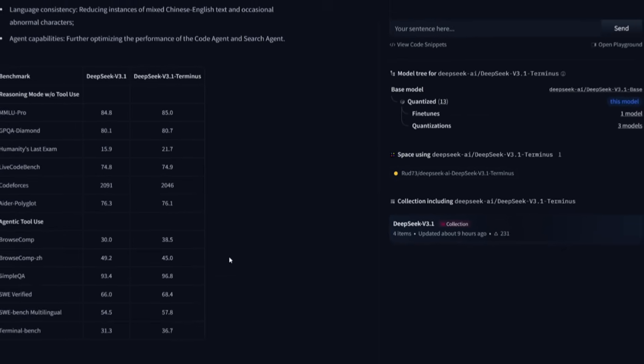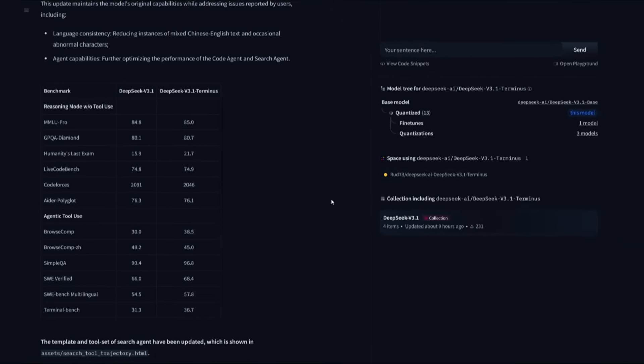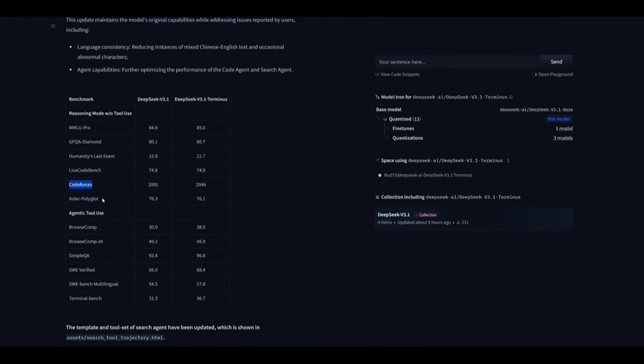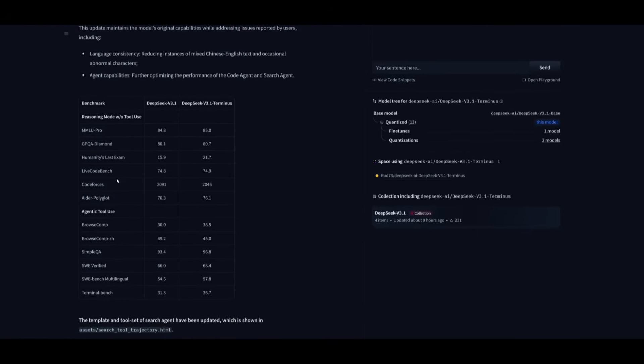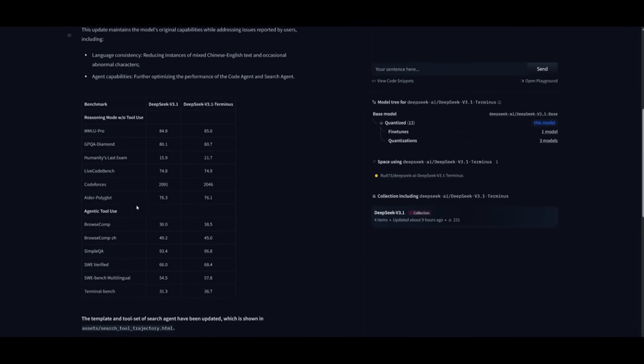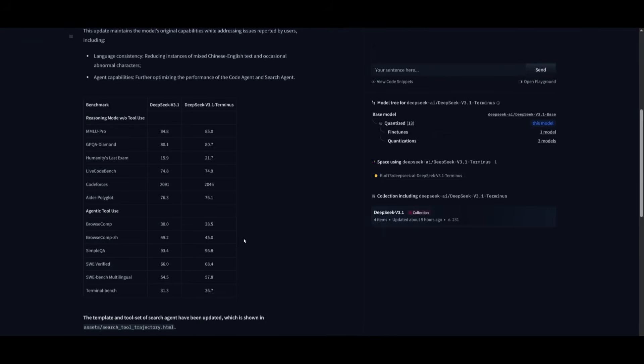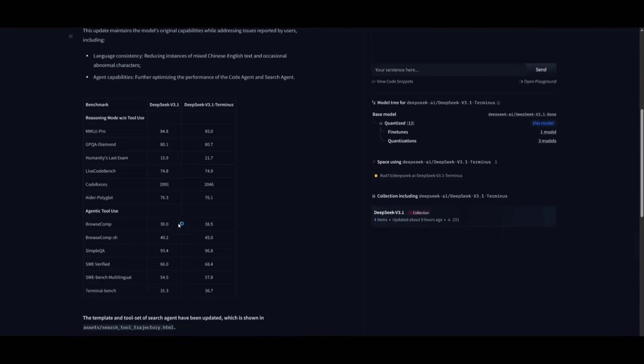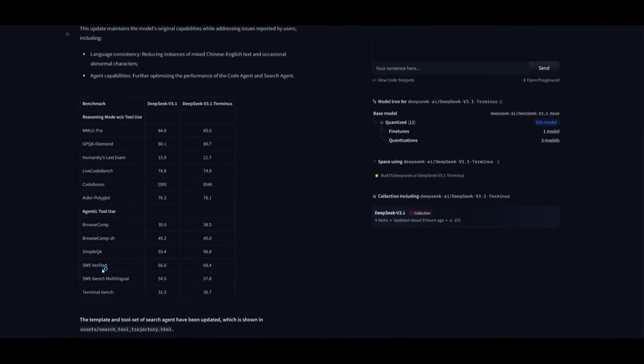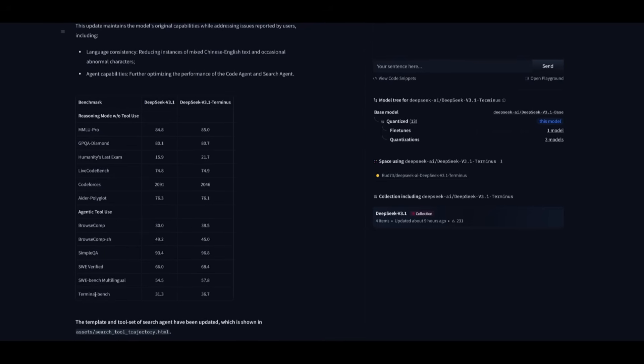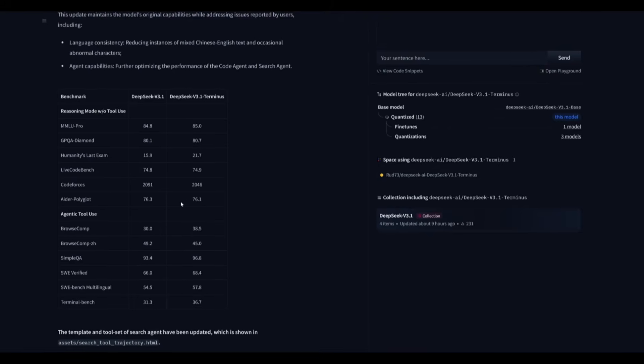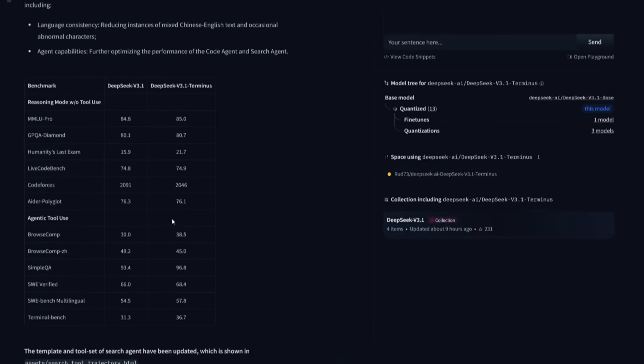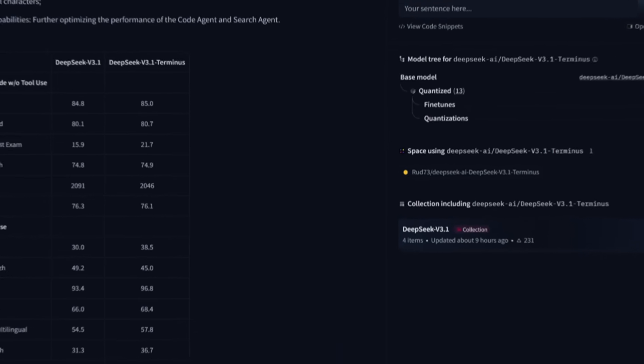Now what you'll notice is there's actually a slight decrease in performance on certain benchmarks like code forces as well as ADAR polygon, and the reason is because there's trade-offs in optimization. The team might be focusing on improving stability with its reasoning capabilities, which is why you see these decreases. It could also be benchmark variants, a focus on fine-tuning the agentic tool use benchmarks, which is why you see an increase on benchmarks like sway verified as well as the terminal bench. So overall it's not something huge or something to panic about, but it is something that they have done as a trade-off in terms of optimization.